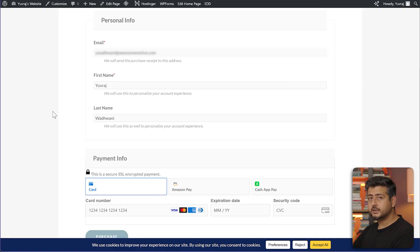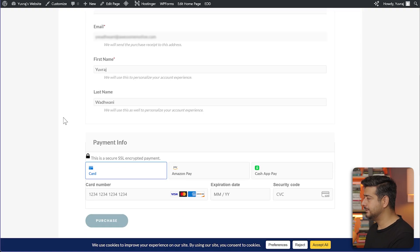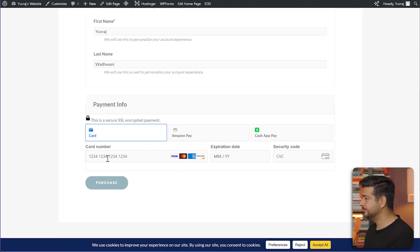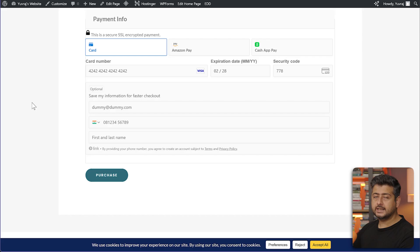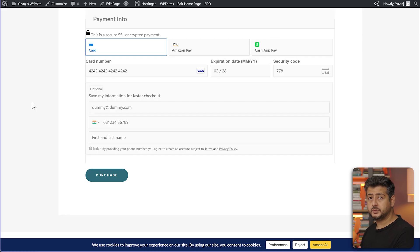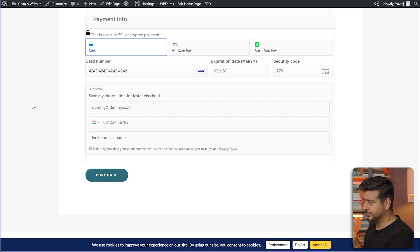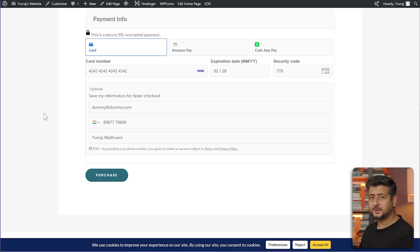I've entered my personal information here. Now let's add a dummy card information because this is a test mode. After adding the dummy card information, I'm prompted to add more information so that my card information can be saved with Stripe. This is optional, but I'll just add some information here so that it can proceed. That's it. Let's click purchase and see how it works.